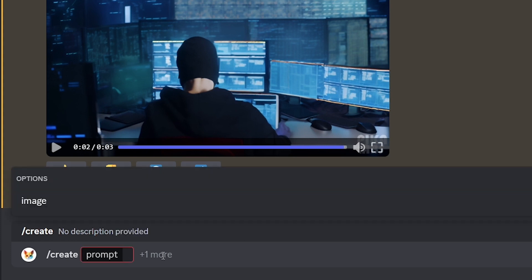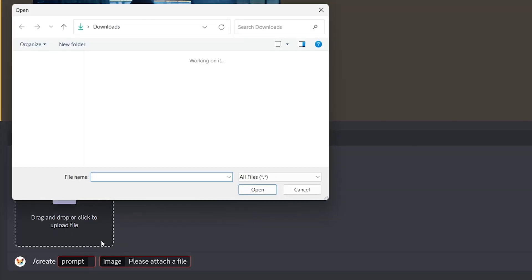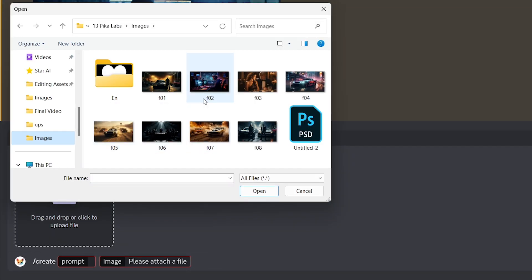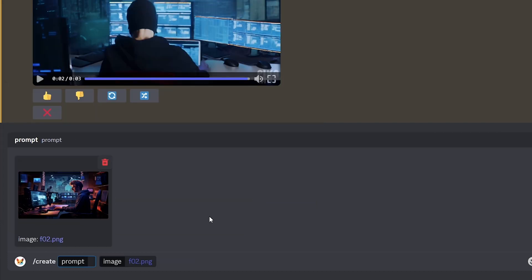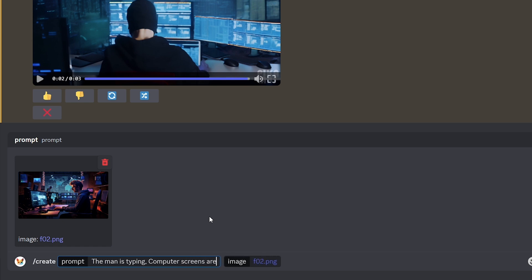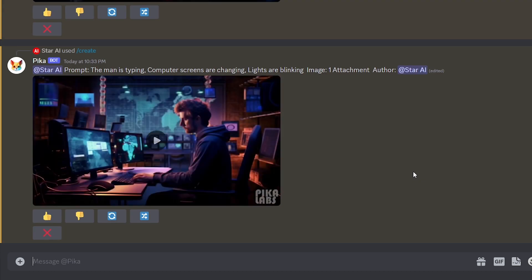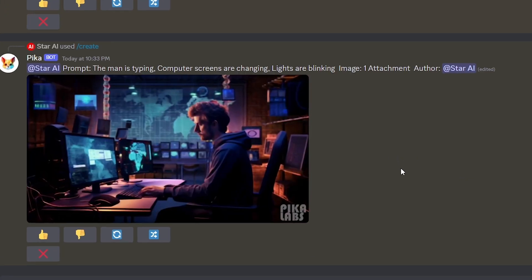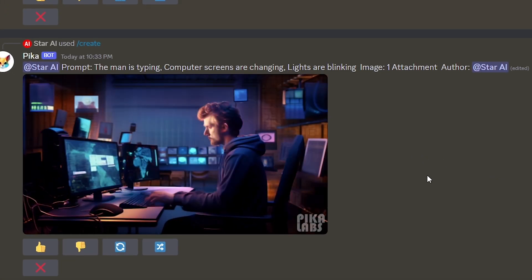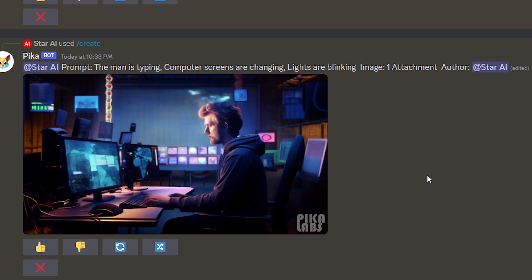And then option image will be here. And now we can upload the image. I'm uploading the image I generated with Midjourney. Then type the prompt. And generate. Now you can see the generated video is better.